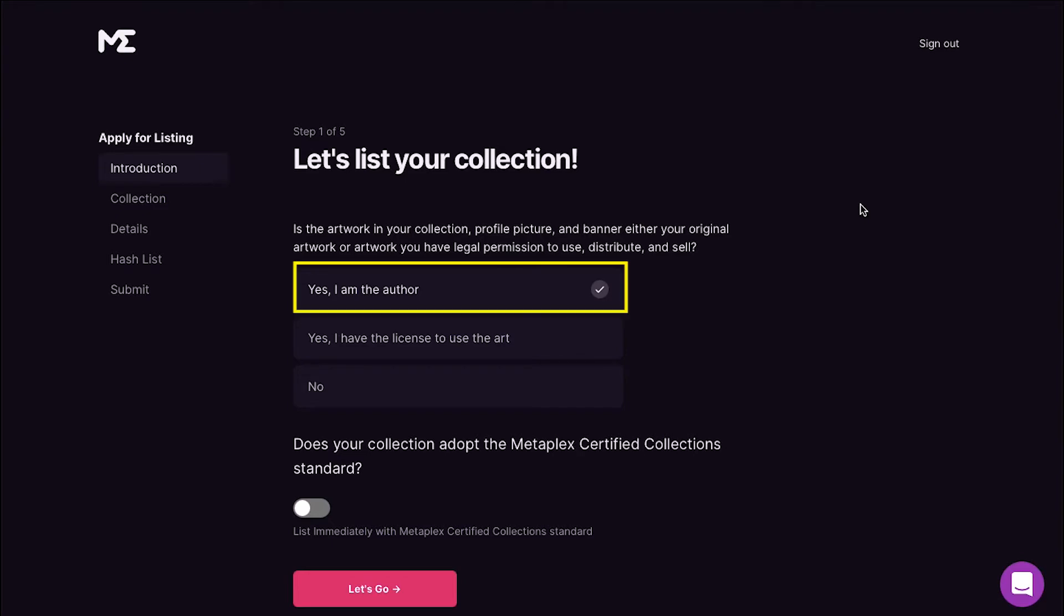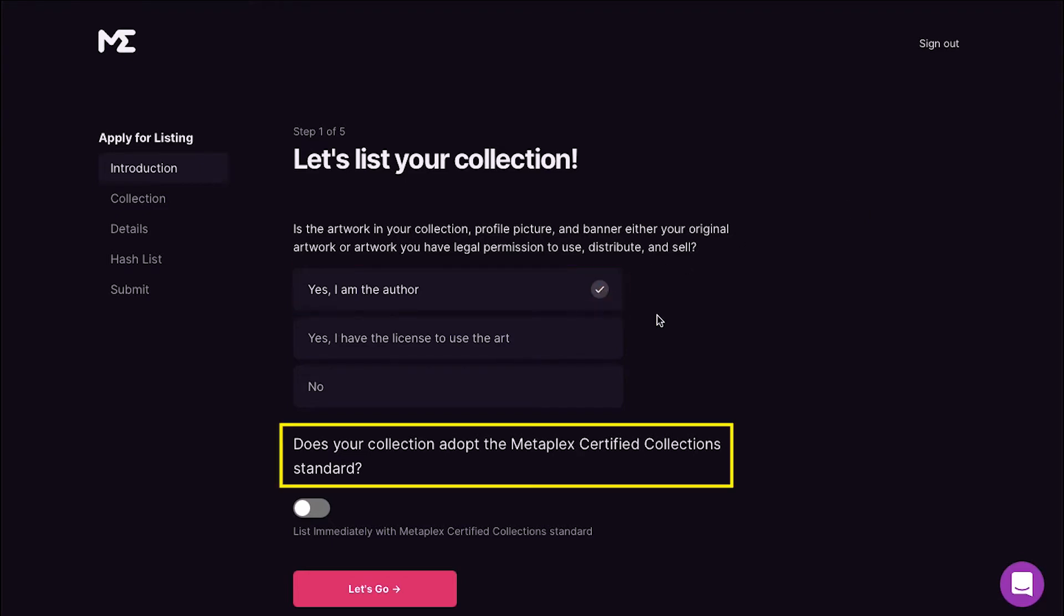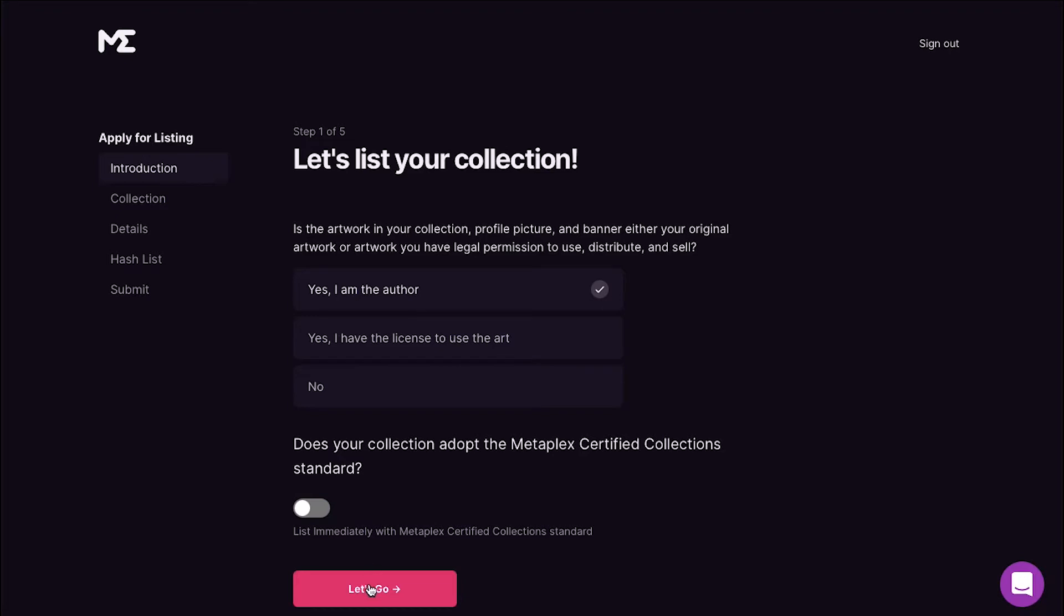The second question is does your collection adopt the Metaplex certified collections standard. Enable this button if your collection meets the Metaplex standard or leave it as it is, and finally click on the Let's Go button.